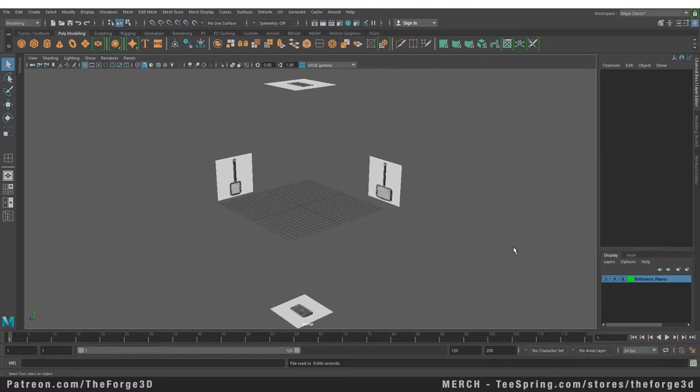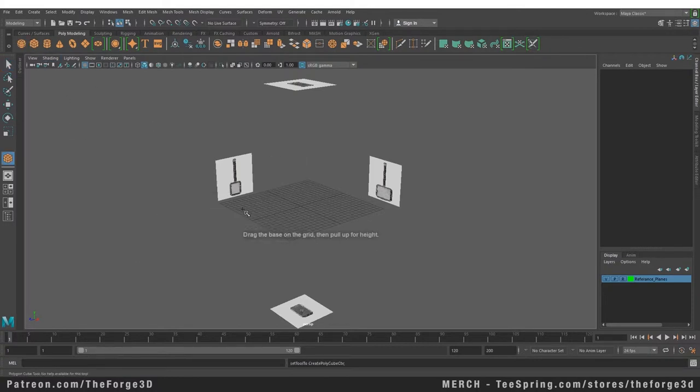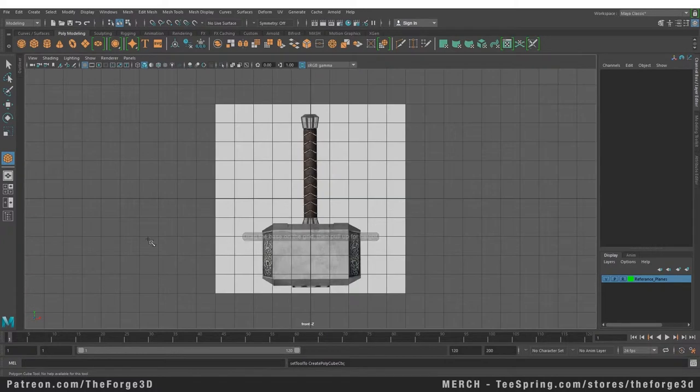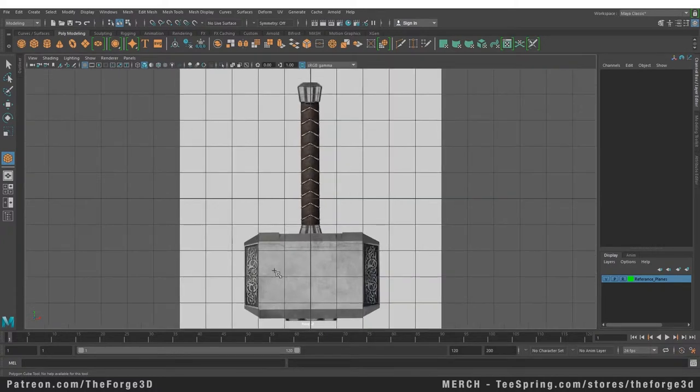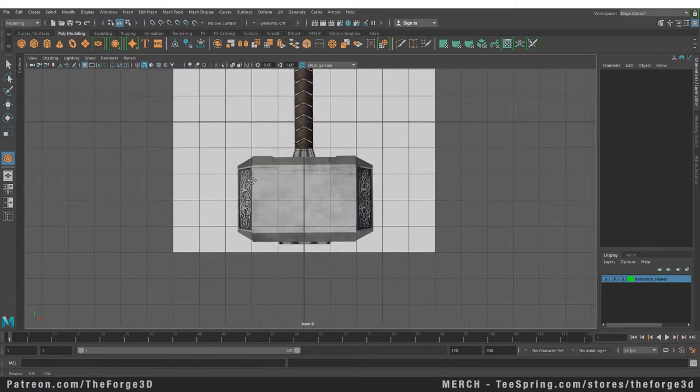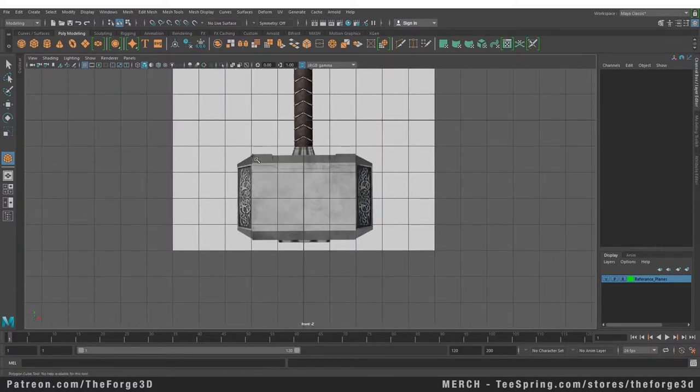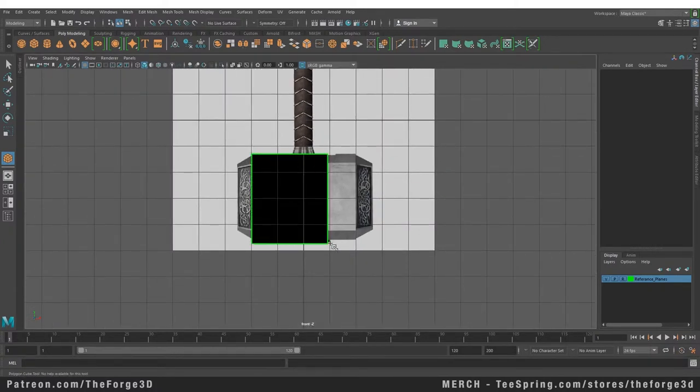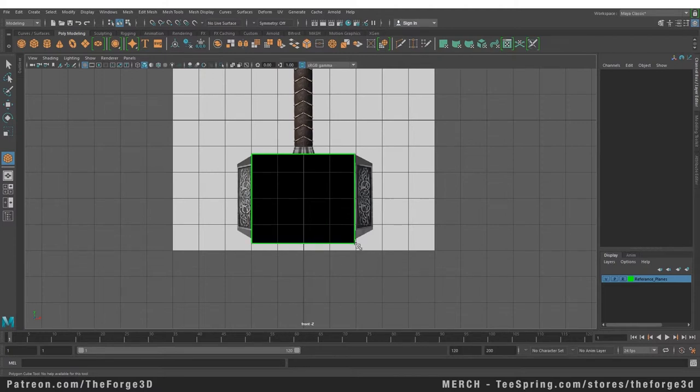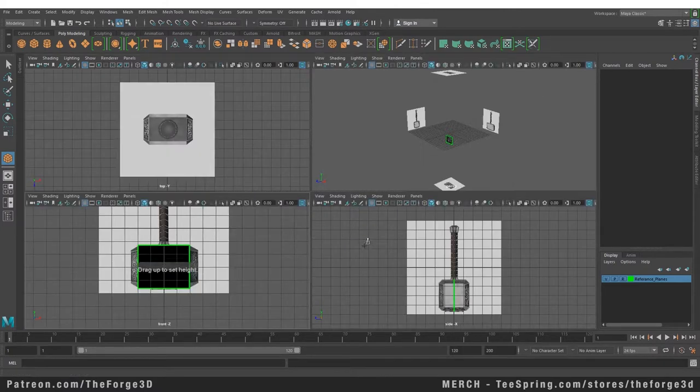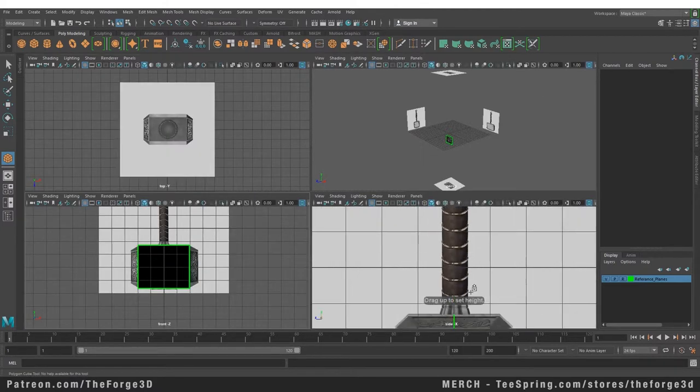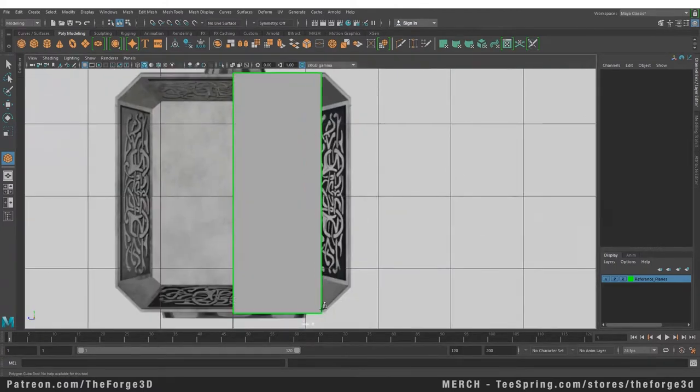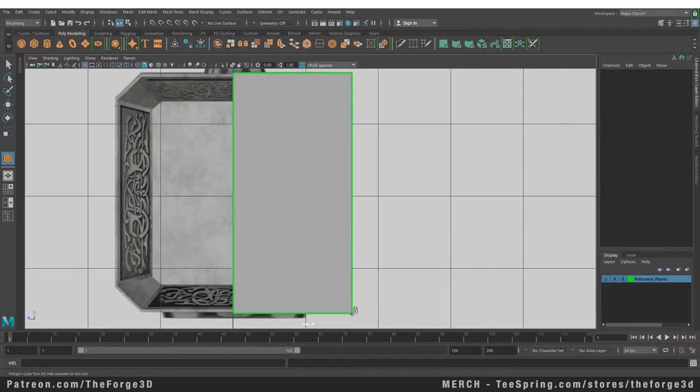In 99% of cases when you start modeling something, you're going to start with a primitive. It can be a plane, a cylinder, a box, whatever fits the object you're trying to create. Right now we want to create a hammer, so we're going to start with a box. Let's create a box. Right now our interactive creation is on, so I'm going to go to our side view and try to match the box as much as I can to the reference.